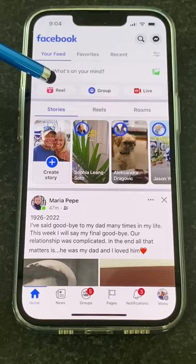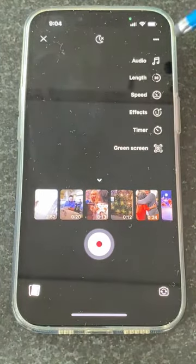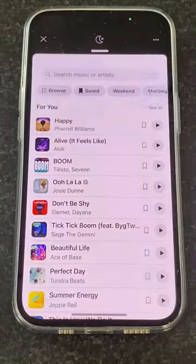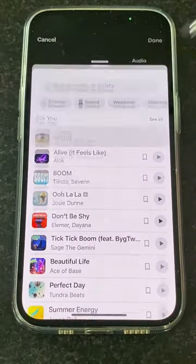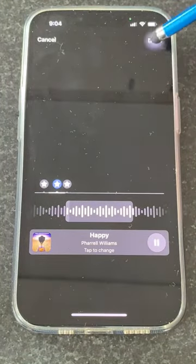Here's how to create a video in Facebook Reels. Start a Reel. Let's pick some music — let's pick Happy. Done.